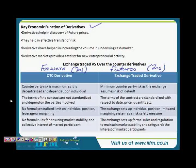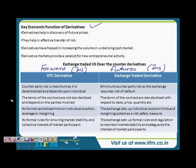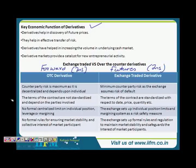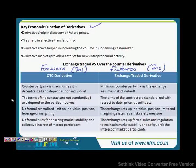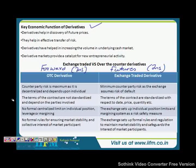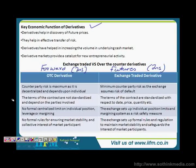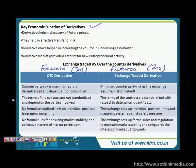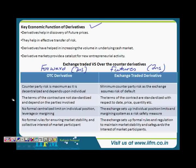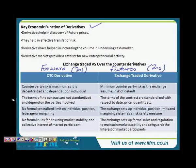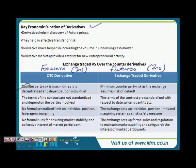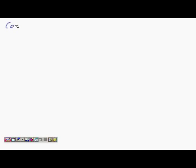When we said that a forward contract is a contract between two parties wherein they try to hedge their risk, counterparty risk is maximum as it is decentralized and depends on the individual. Compared with an exchange-traded derivative, there is minimum counterparty risk as the exchange assumes the risk of default. This is the major difference between an OTC derivative and an exchange-traded derivative. Can you explain this in a little detail — what do you mean by counterparty risk and how does this work?